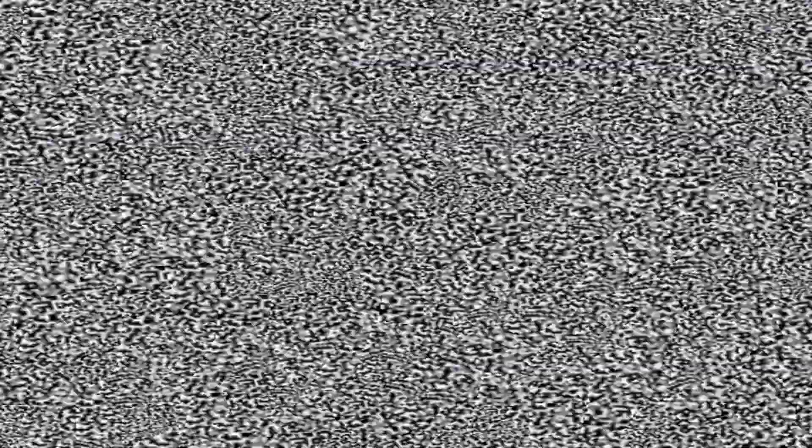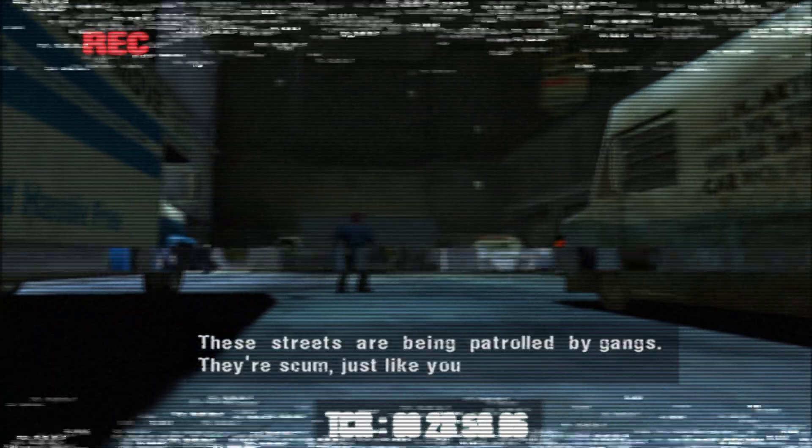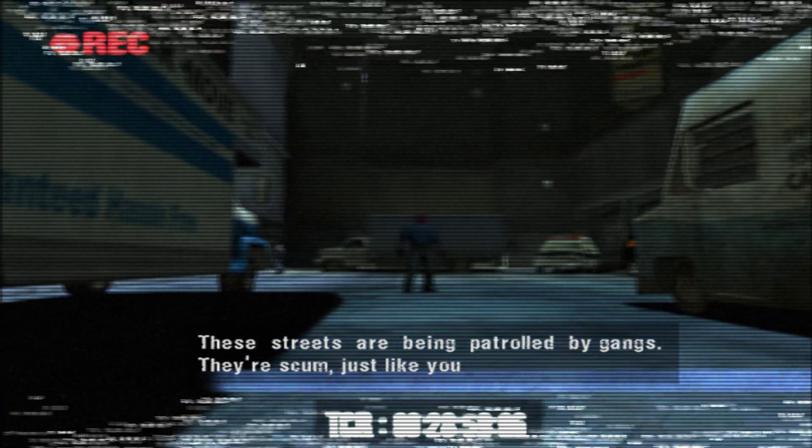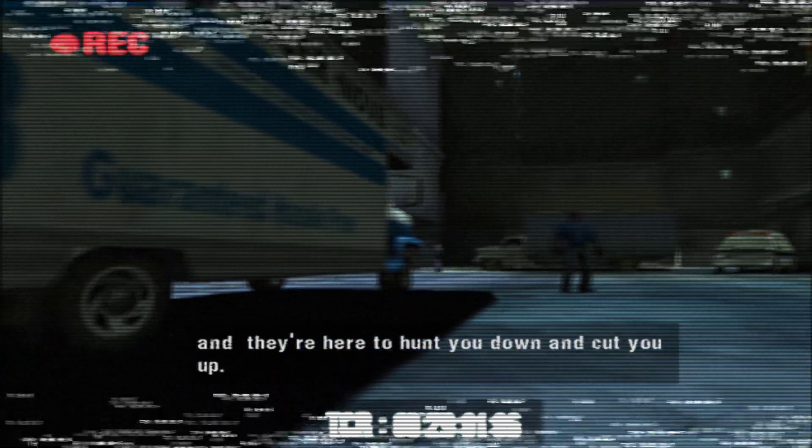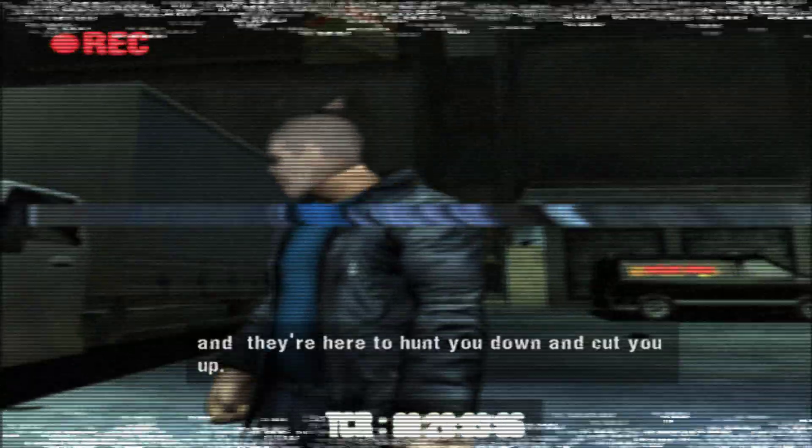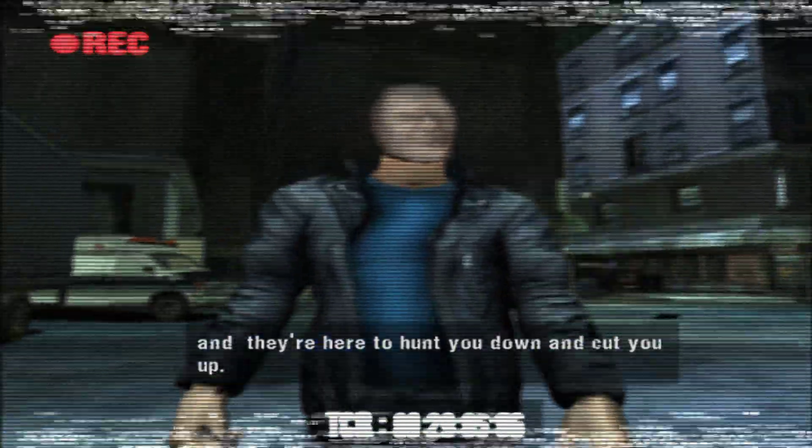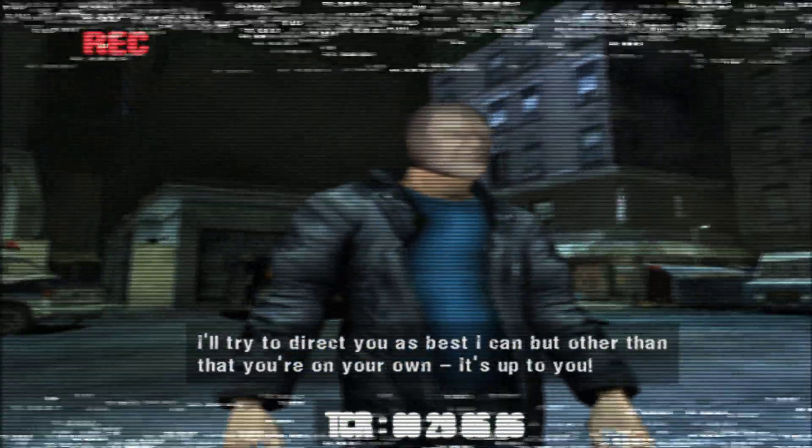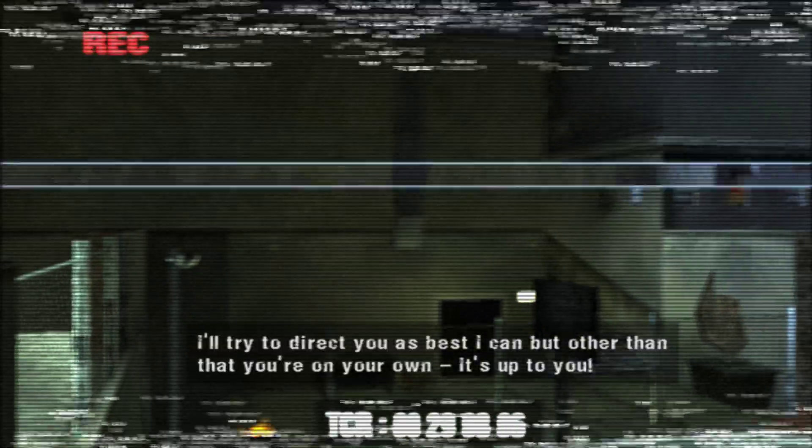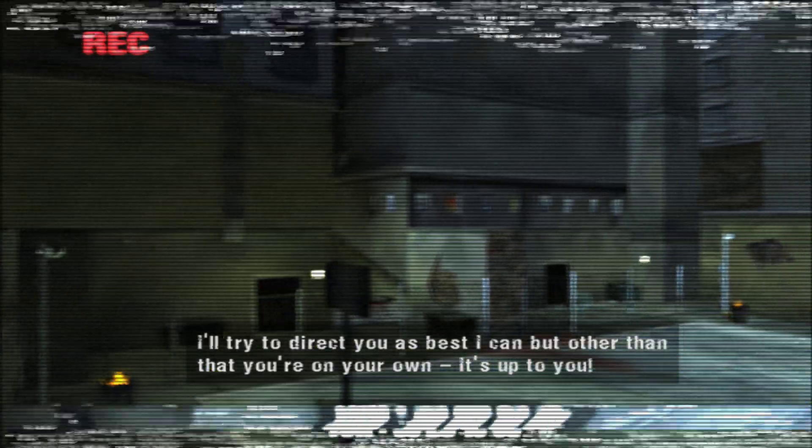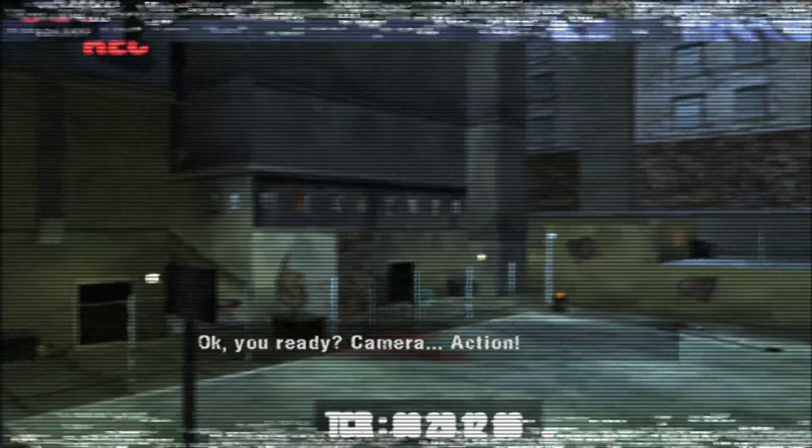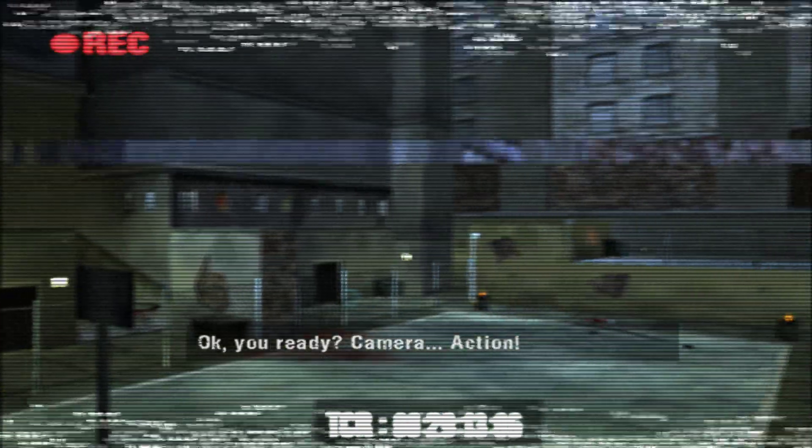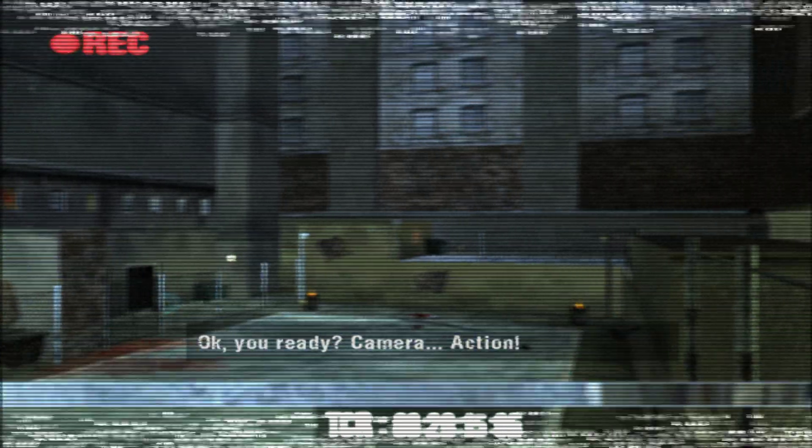Hit enter. It looks like this. Goes off. These streets are being patrolled by gangs. They're scum, just like you, and they're here to hunt you down and cut you up. I'll try to direct you as best I can, but other than that you're on your own. It's up to you. OK, are you ready? Camera, action.